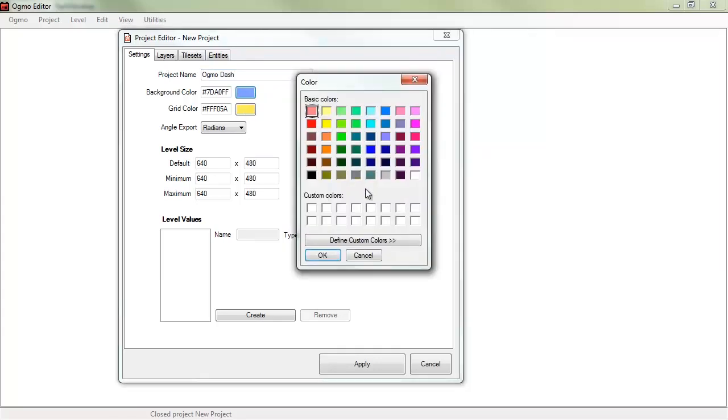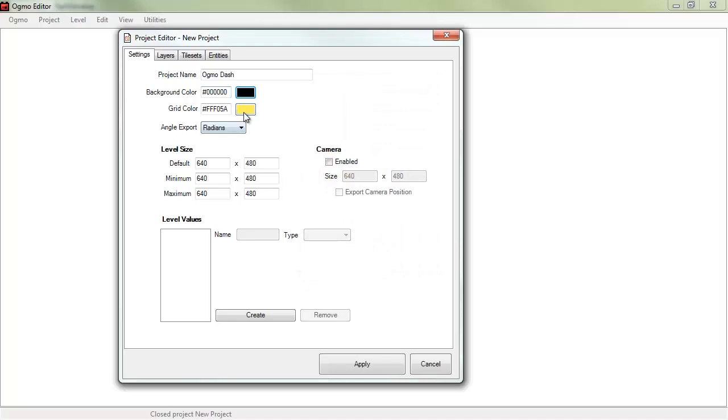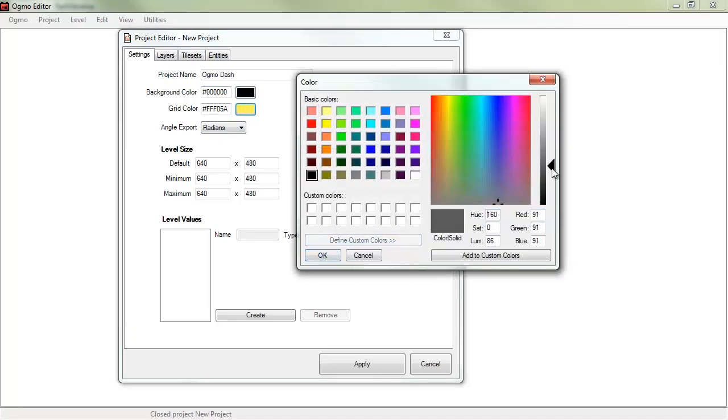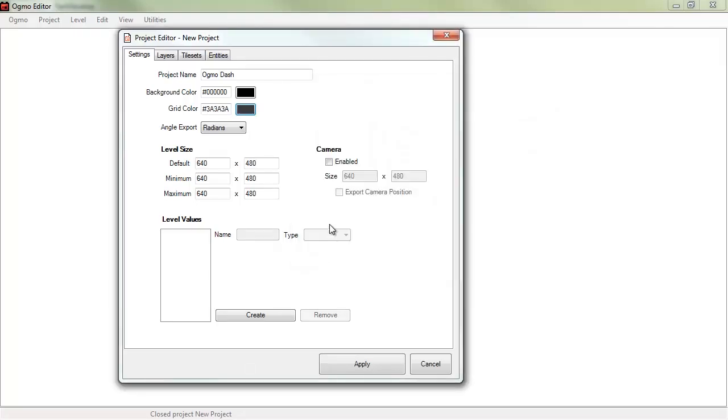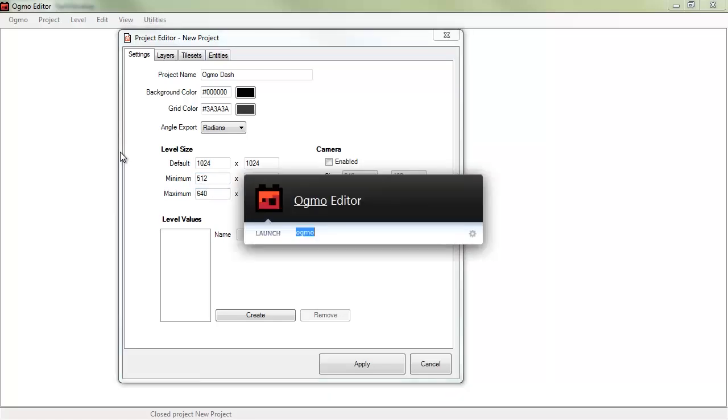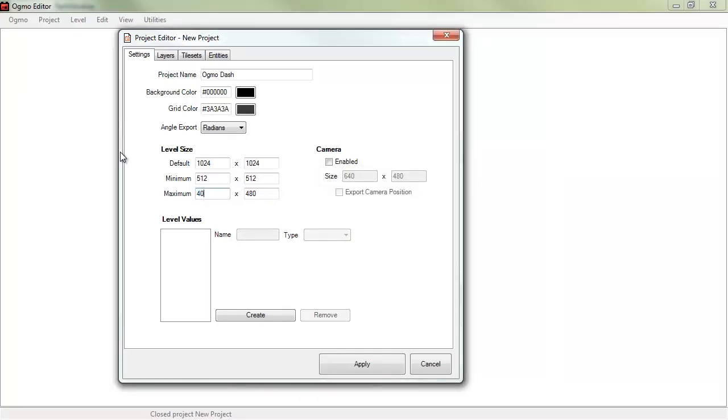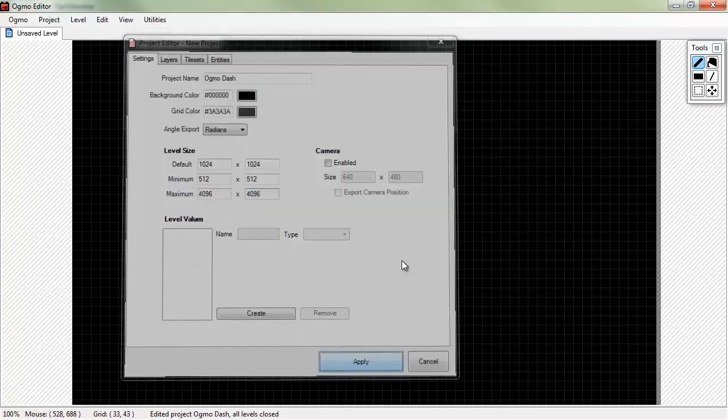And we'll go ahead and set up what looks good to us. Maybe a nice dark color for the background. Grid color. Probably not all the way black. Let's go something cool like that. Now, these levels are big. By default, let's do 1024. This will change based on your project. Minimum will be 512, I guess. The maximum will do 4096.